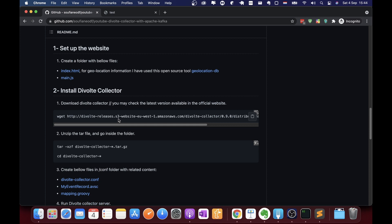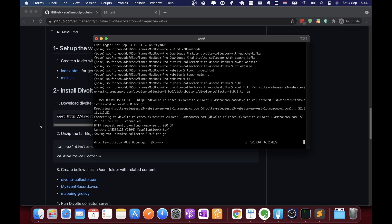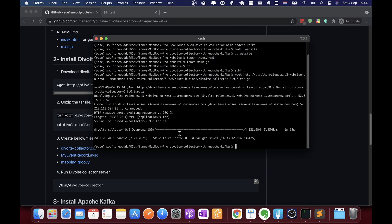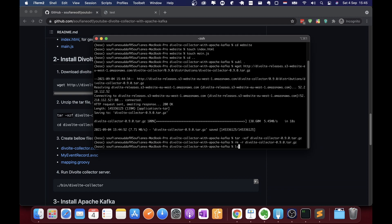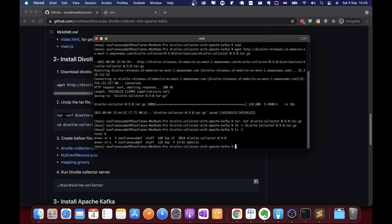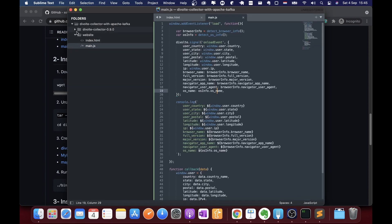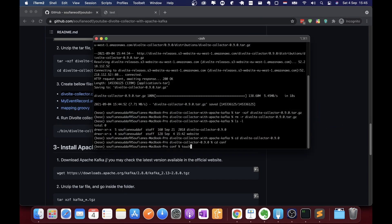I'm going to use this command to download Divolte Collector — it will take a couple of seconds. Now I'll unzip it and remove the tar file. We now have the website and Divolte Collector. Let's go inside Divolte Collector's conf folder — we can see the 'divolte' directory and we need to create three configuration files there.